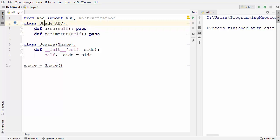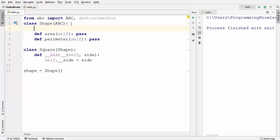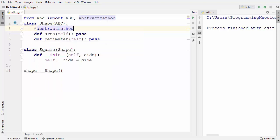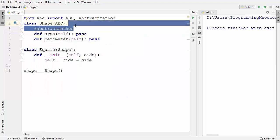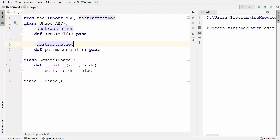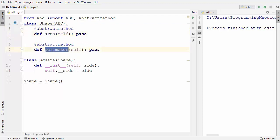Once the Shape class inherits from ABC, the second thing we need to do is add a decorator. We just write @abstractmethod on top of the method. I'll also use this abstractmethod decorator on top of the perimeter method as well.